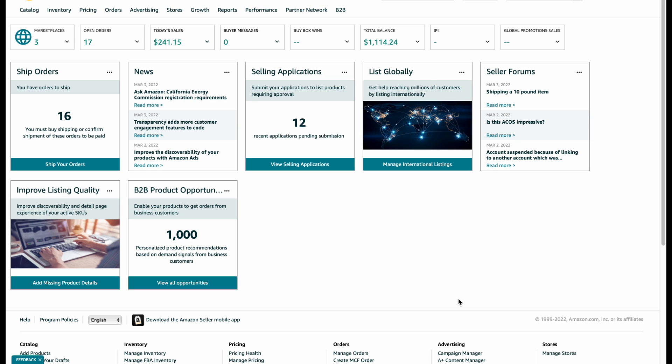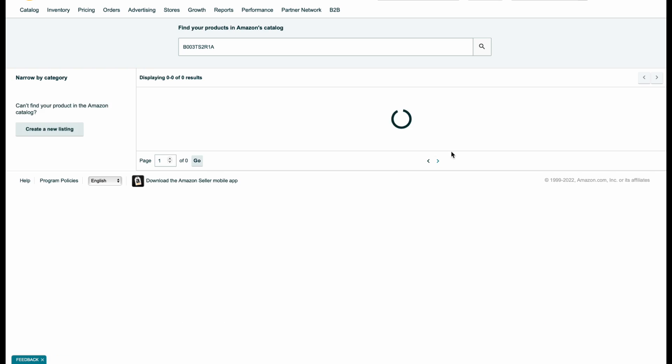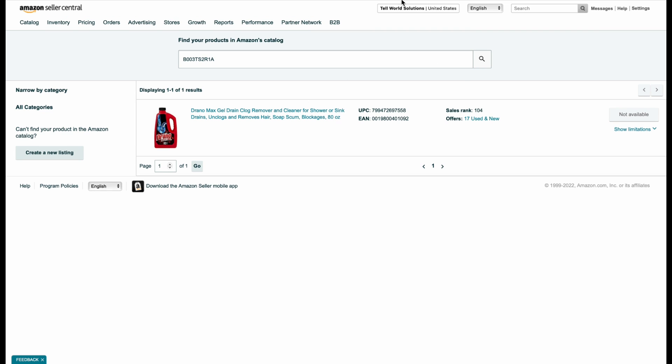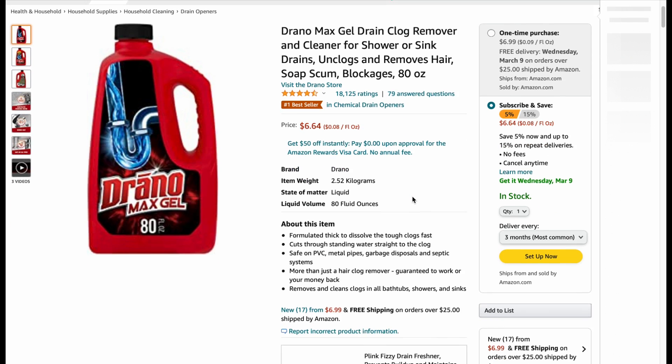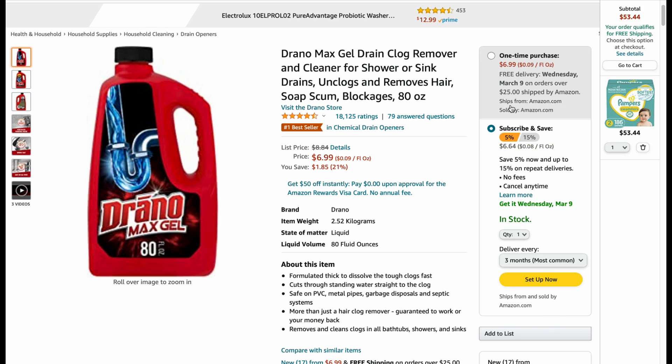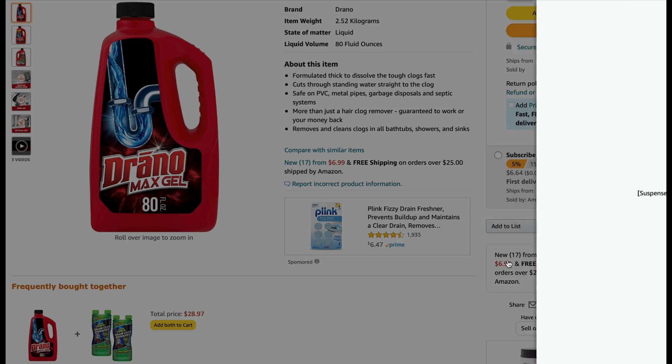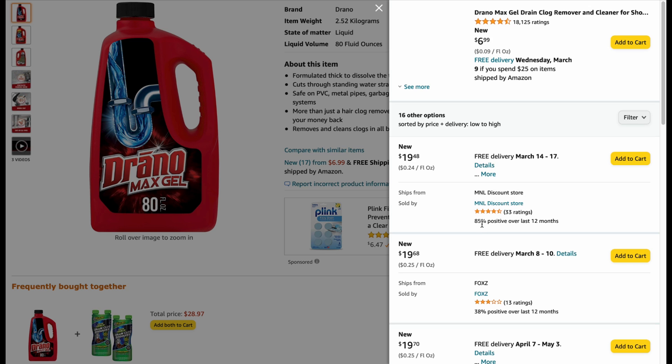In this way, once the products are ungated or available to list, that would be easier to make profit on Amazon. So we have an ASIN over here. Let's see what restriction Amazon gives. This is a product for toilet cleaner, Drano Max Gel Drain Clog Remover. Amazon is selling this product and there are other sellers as well.